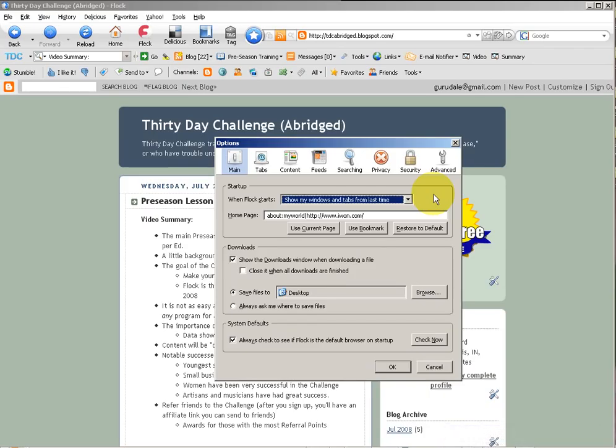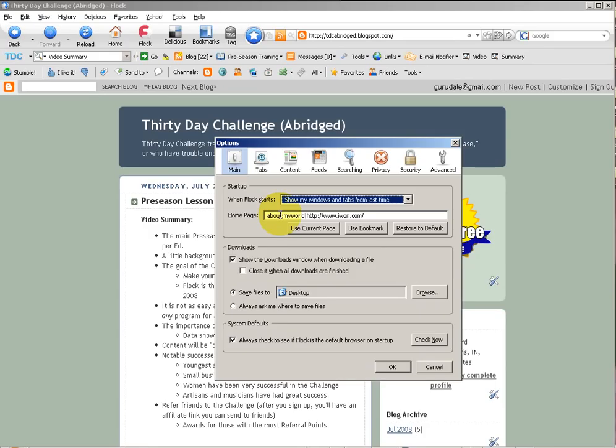It's very convenient if there are certain sites that you want to come back to time and time again. You don't have to enter them into the title or your URL bar, the address bar. You can simply open Flock, and the pages will load exactly where you were the last time. Very handy.